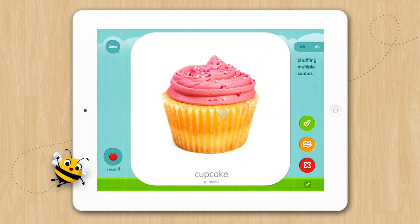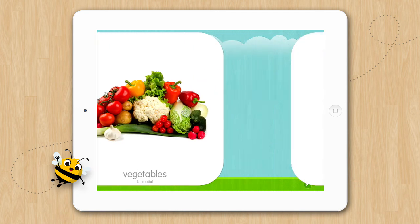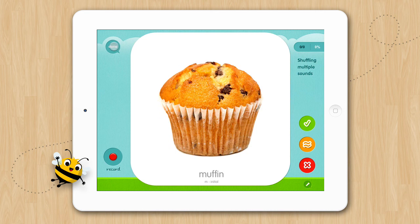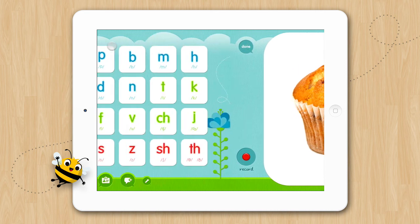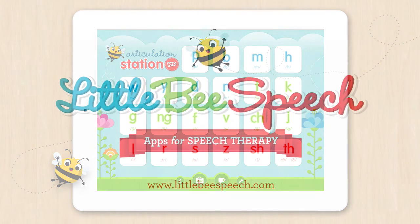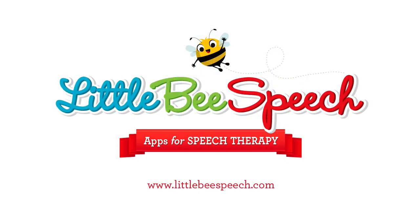And that's how to create custom word lists in Articulation Station. I hope you will enjoy making your own custom word lists and the freedom it gives you to practice the specific words your child needs help with.